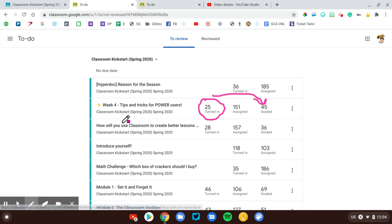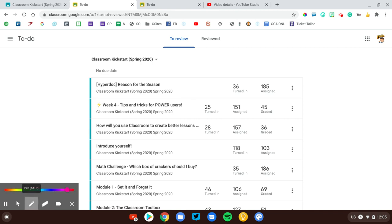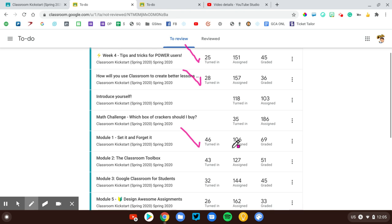So I'm going to click on week four. I'm going to go in and grade those 25 assignments, return them to the student. That will move them into the graded column. Anytime you see something that's turned in, that's an indication that maybe it was late work. Students are working at their own self-paced speed, turning those in. We want to be focused on that.